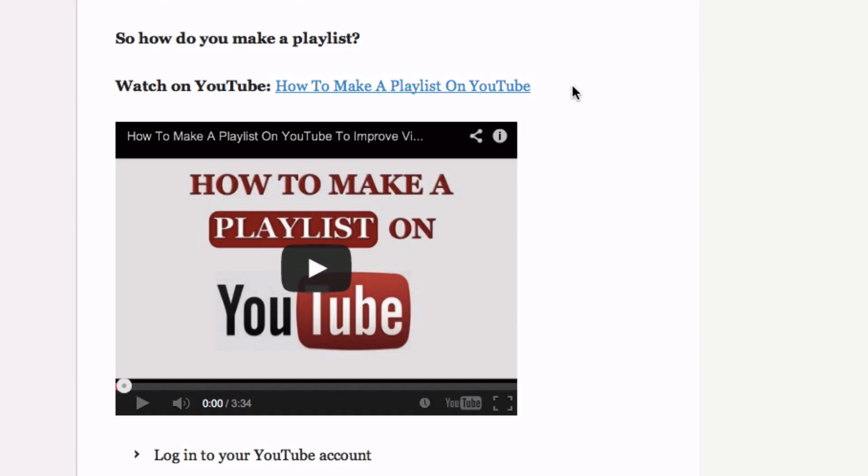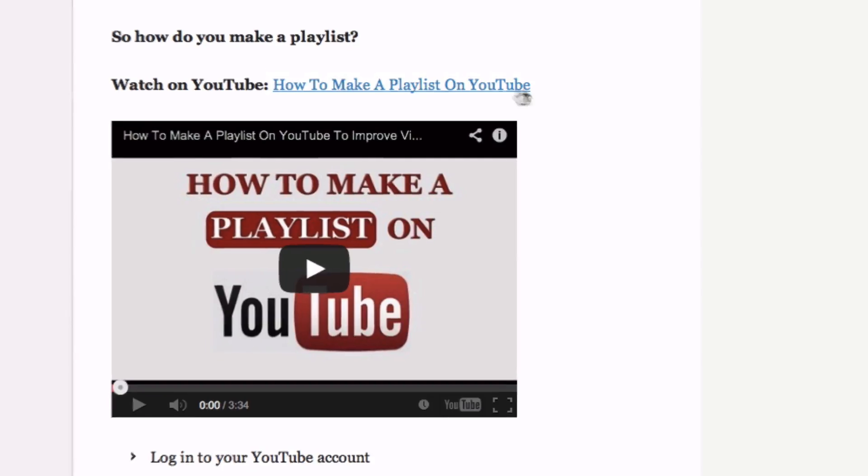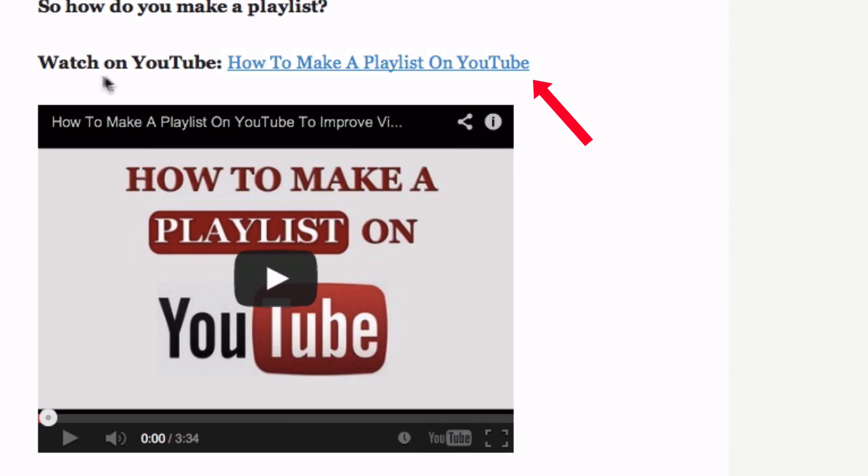Number four, add a title to your video. Add the title above your video then hyperlink it to the URL of your YouTube video.